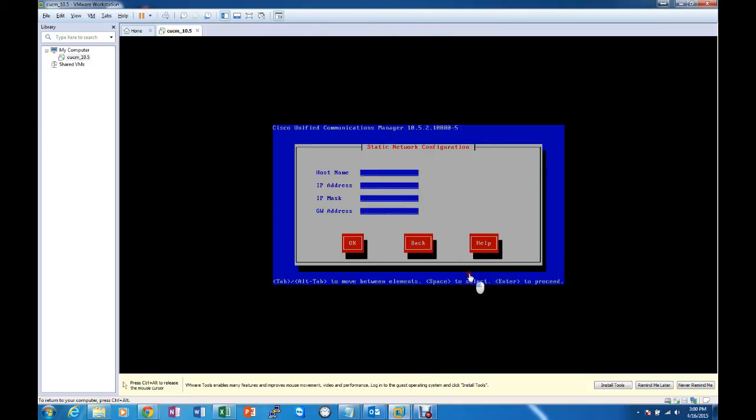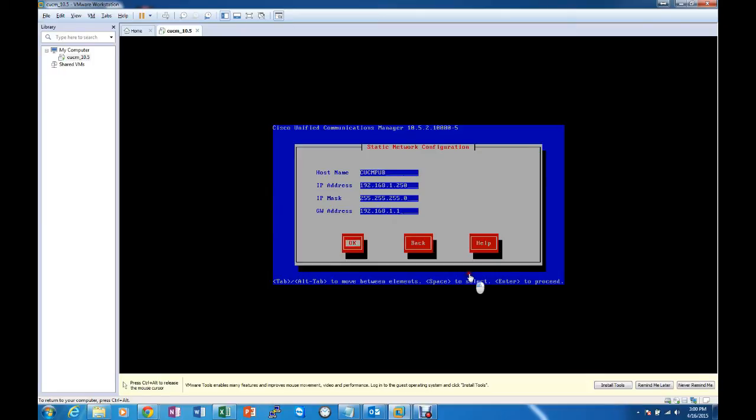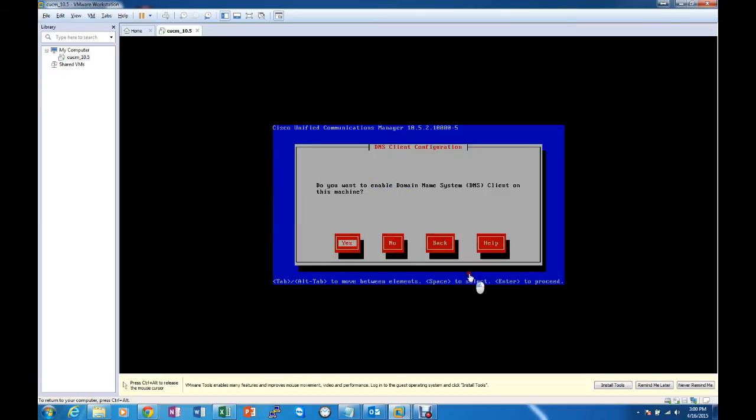And we're going to go ahead and put the hostname. I'll make it CUCMPUB. We'll put an IP address that we want to put there. And I'm going to put the gateway as my home router. At this time we're only going to use IP addressing so we do not need to enable the DNS.